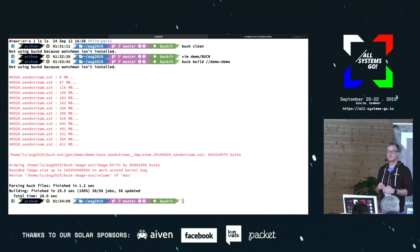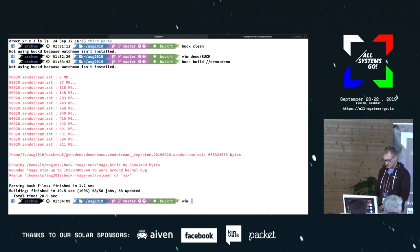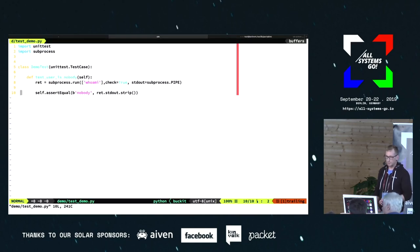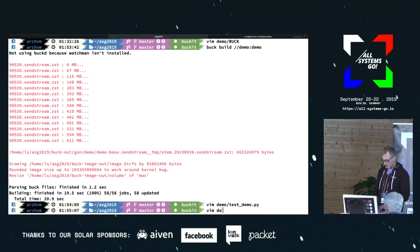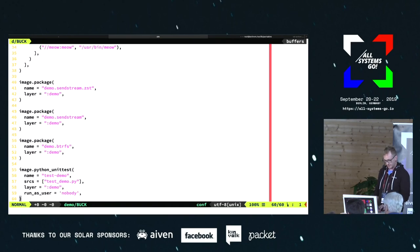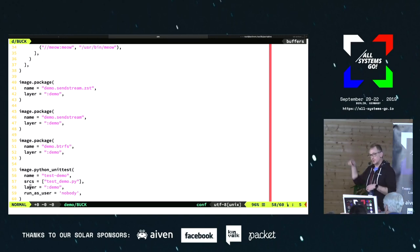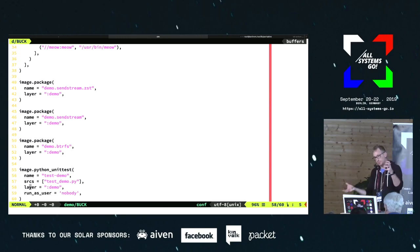Regarding testing with assertions: I have a quick test here — a pretty contrived example — where I just want to validate this thing is running as a particular user. I run 'whoami' inside that container and check to make sure it returns 'nobody'. In the Buck target itself, it's a unit test using a special Python unit test image. It compiles the unit test, spins up the layer, puts the unit test inside the layer, then invokes NSpawn to execute the test inside that container.